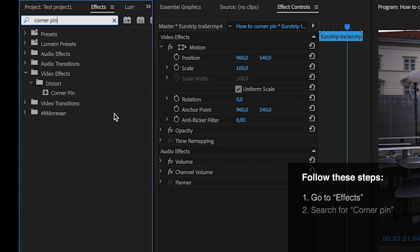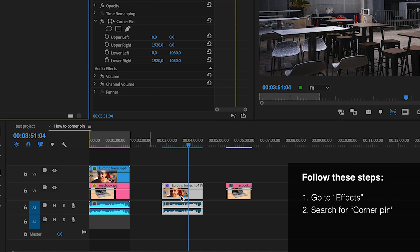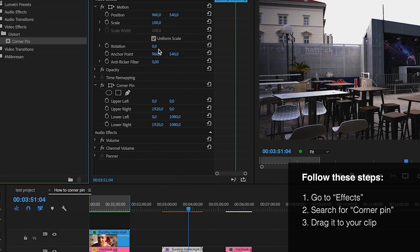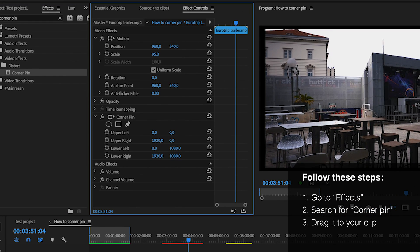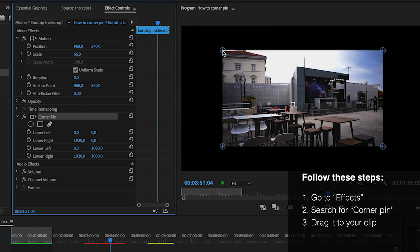Search for Corner Pin in the Effects tab, drag it to your clip, then click on the effect in the Effect Controls tab, and these four circles will appear.